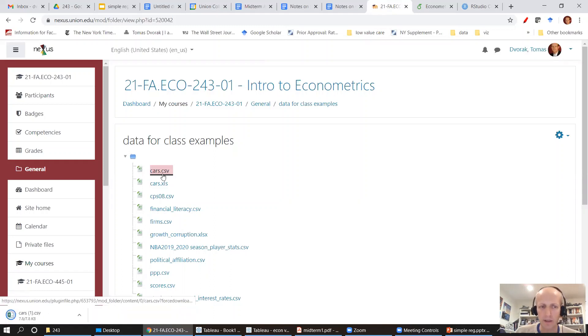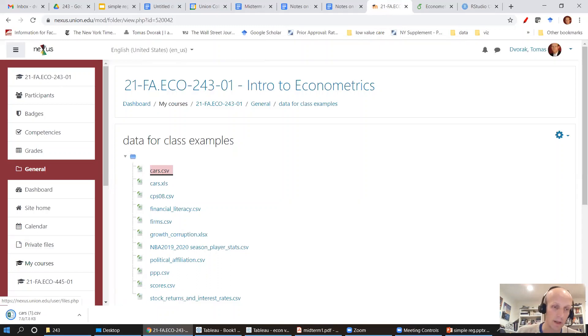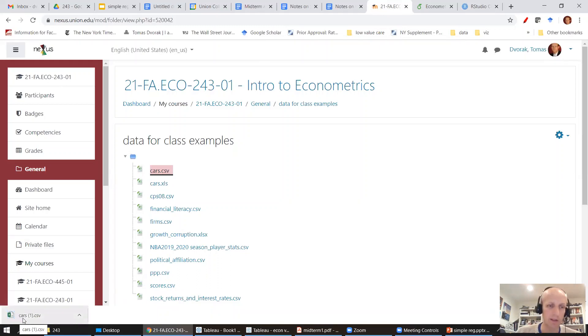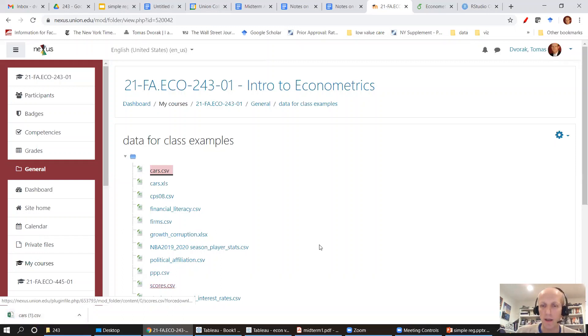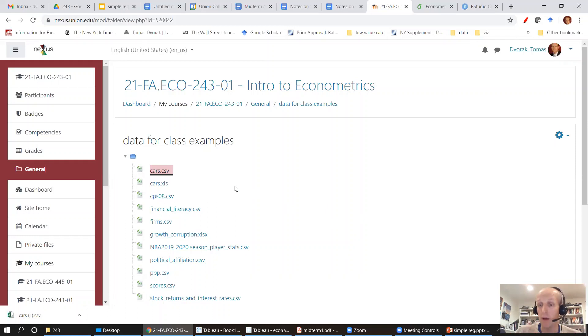I'm going to click on it and download that file. You can see I already have that file downloaded once because it named it cars parenthesis one, but that doesn't matter. Now I have that file downloaded on my hard drive.